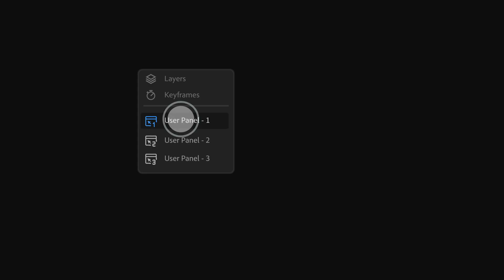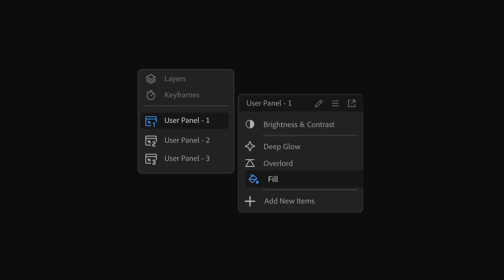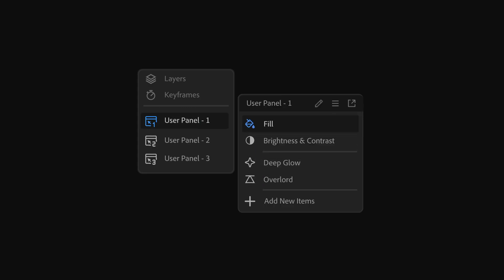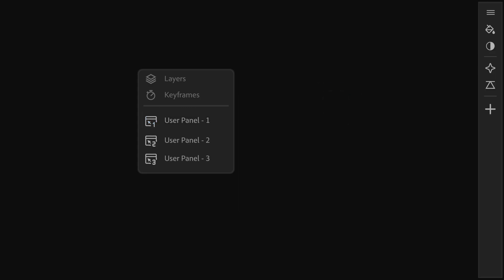With the new panel structure, you can create and rearrange items as you like, then dock them anywhere in your workspace for maximum efficiency.